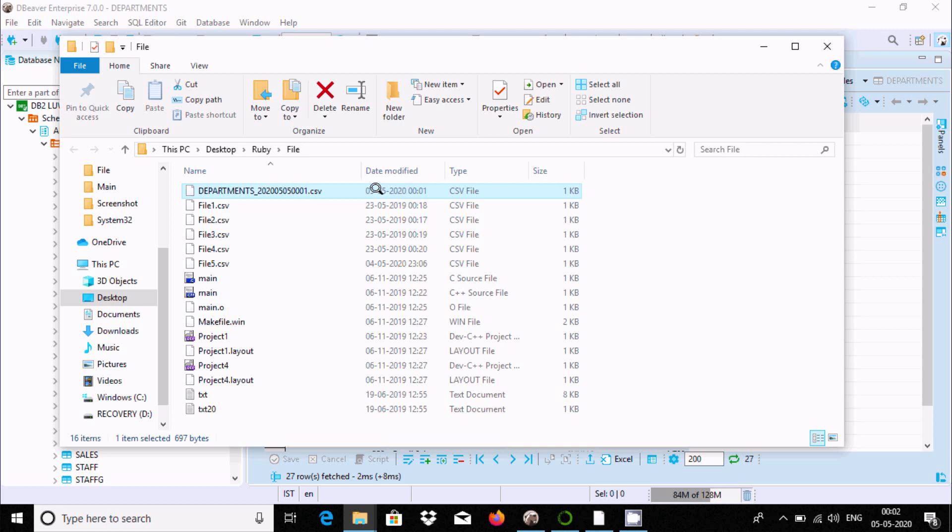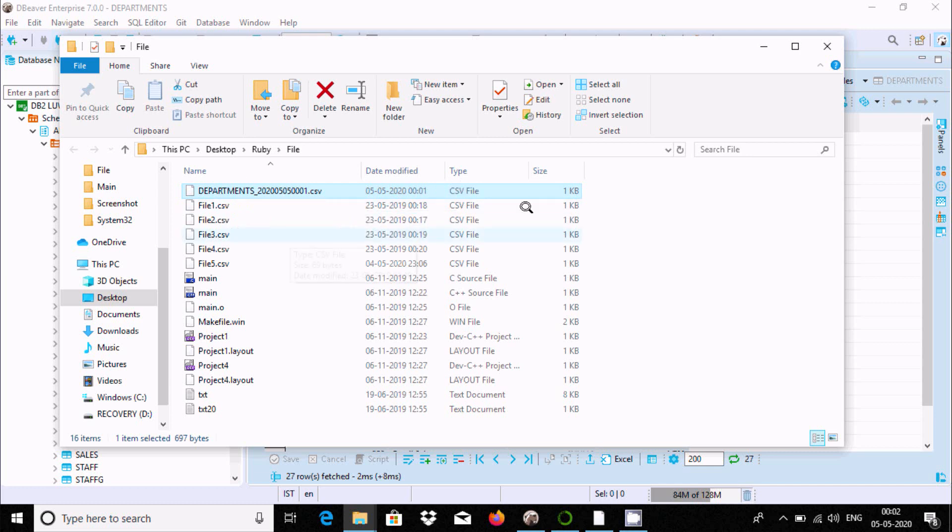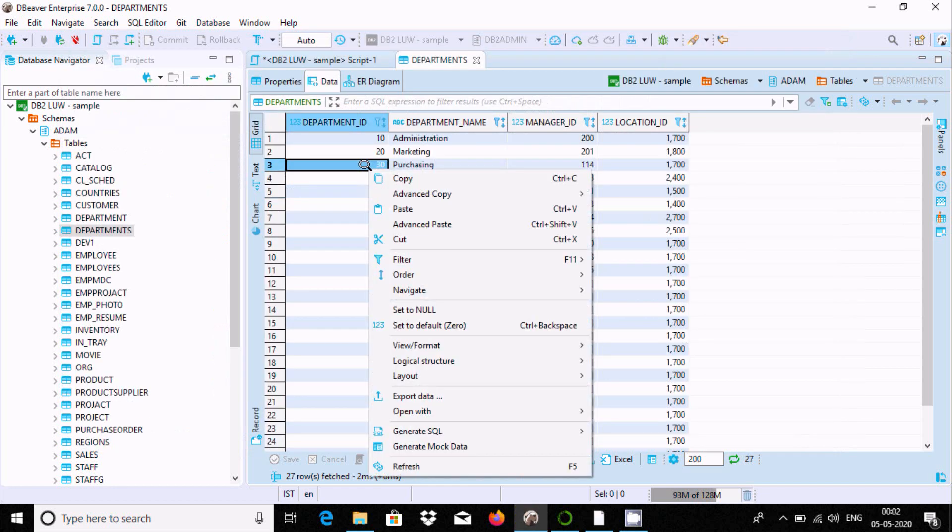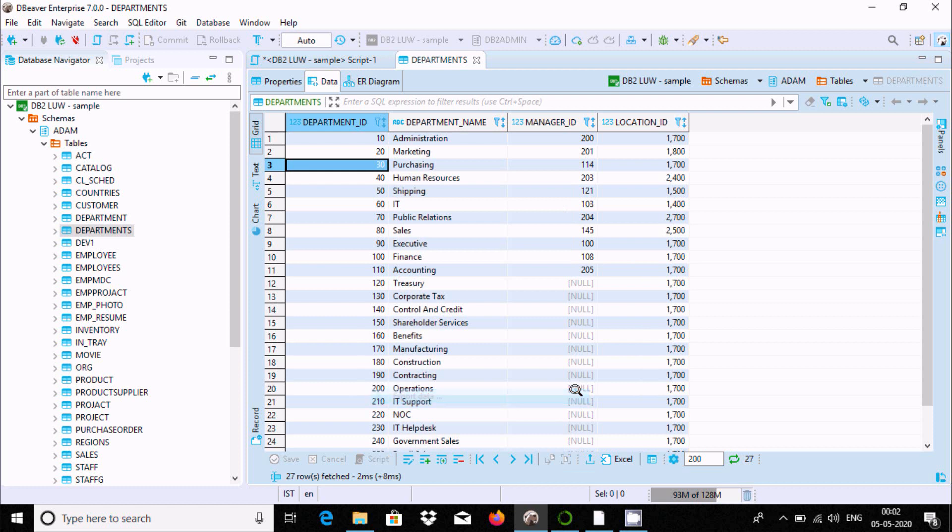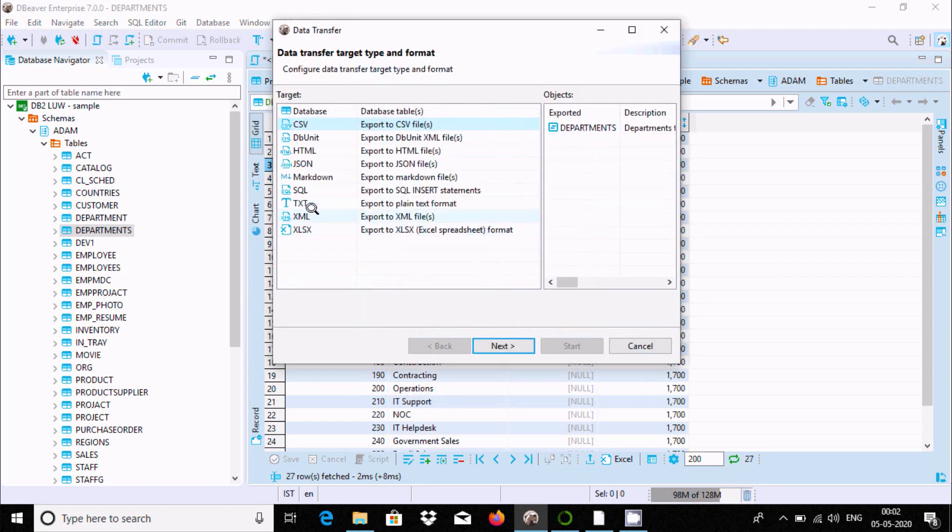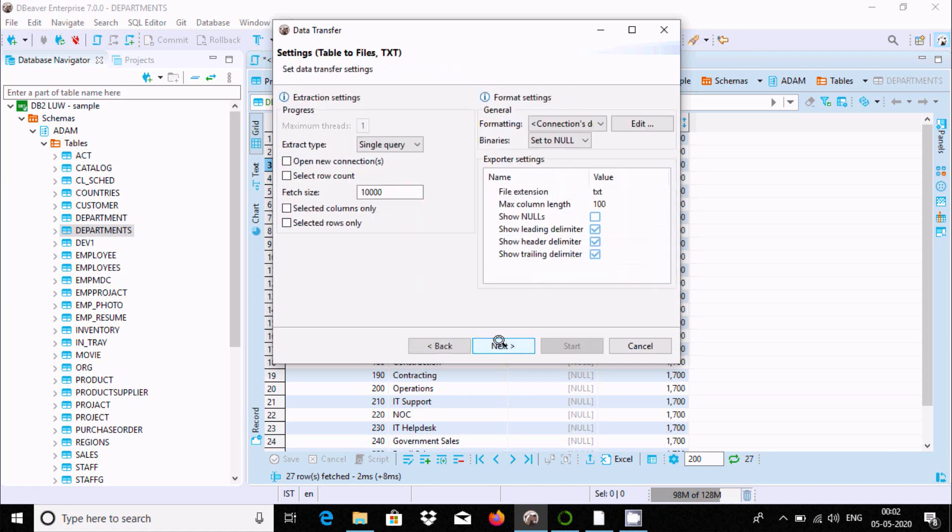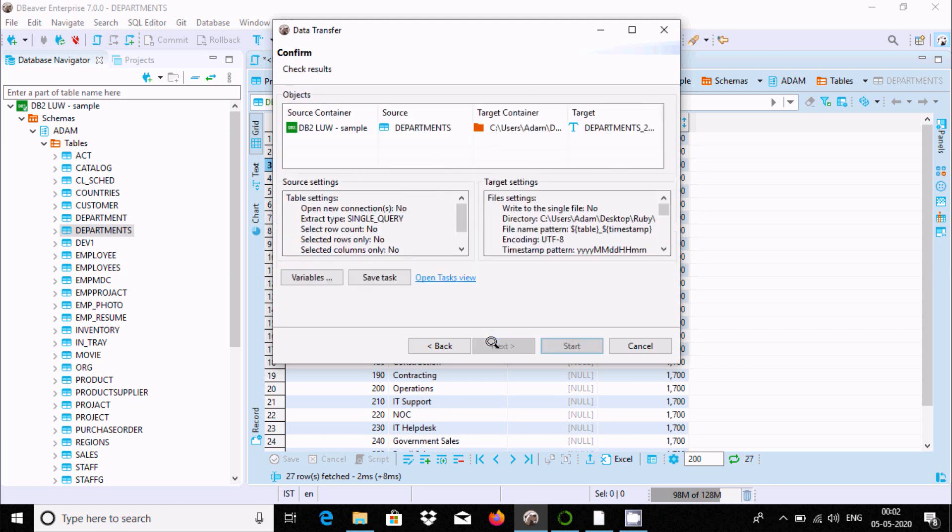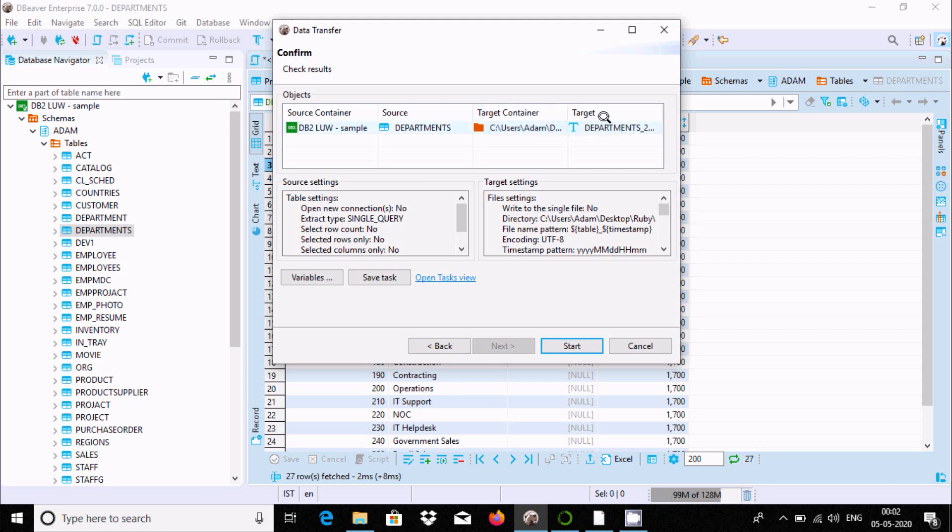The CSV file exported successfully to the Desktop. Now let's see exporting in text format. Select text format, click Next. No need to change anything. This is the location and file name.